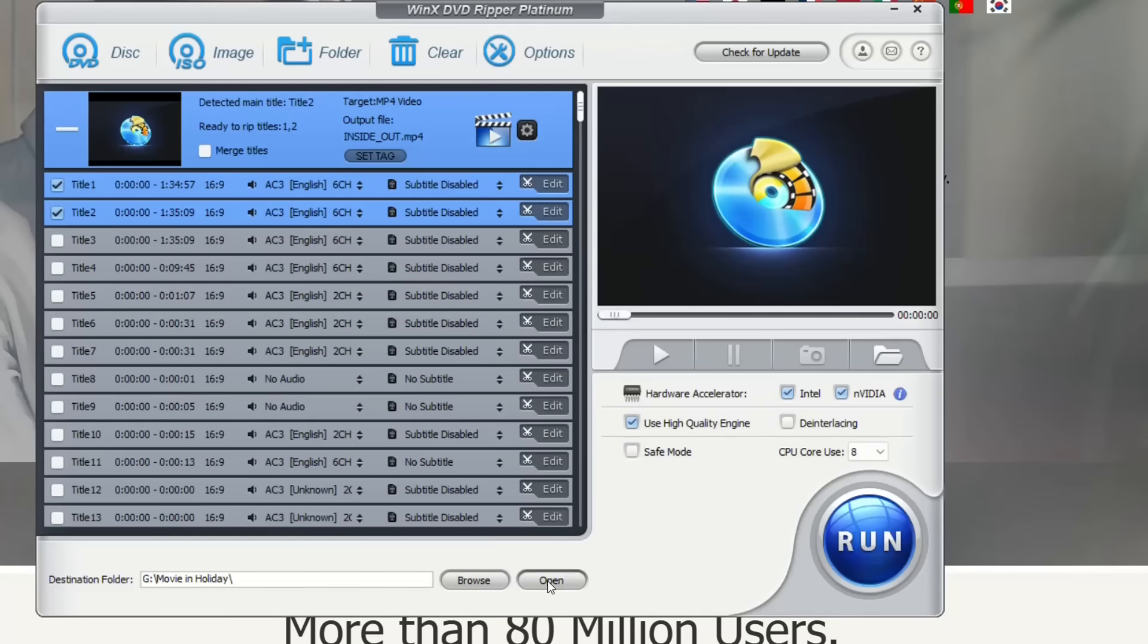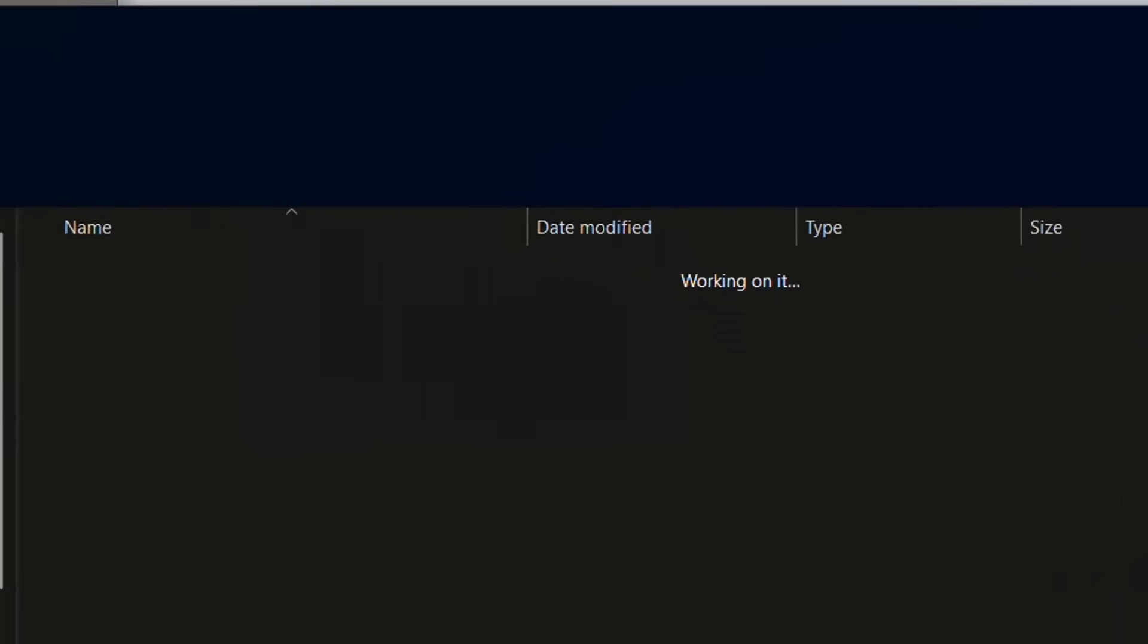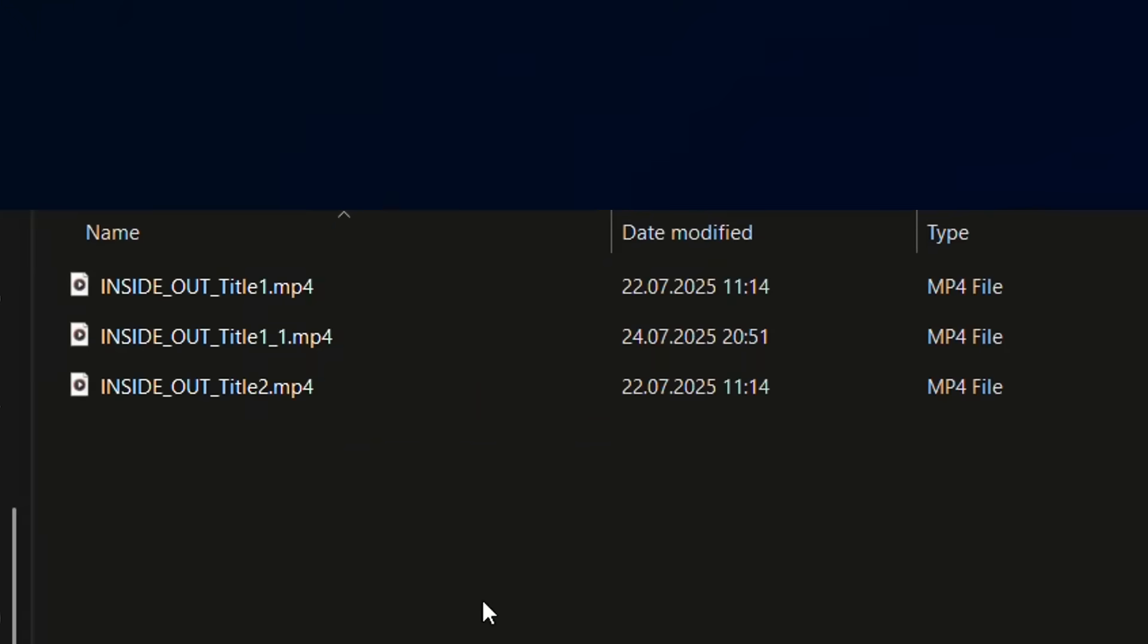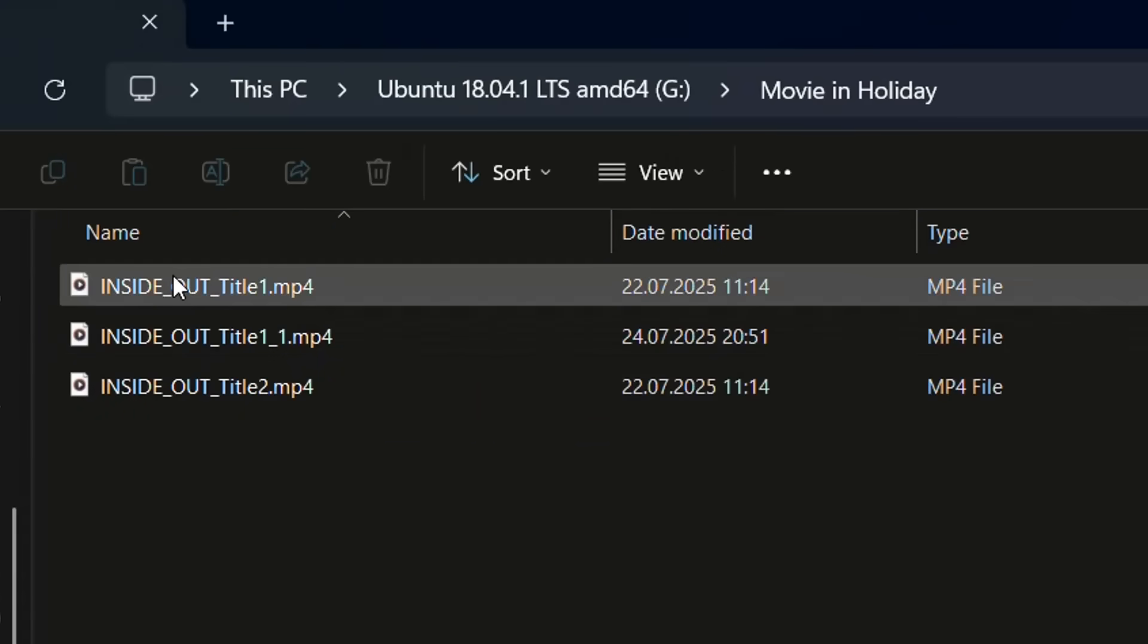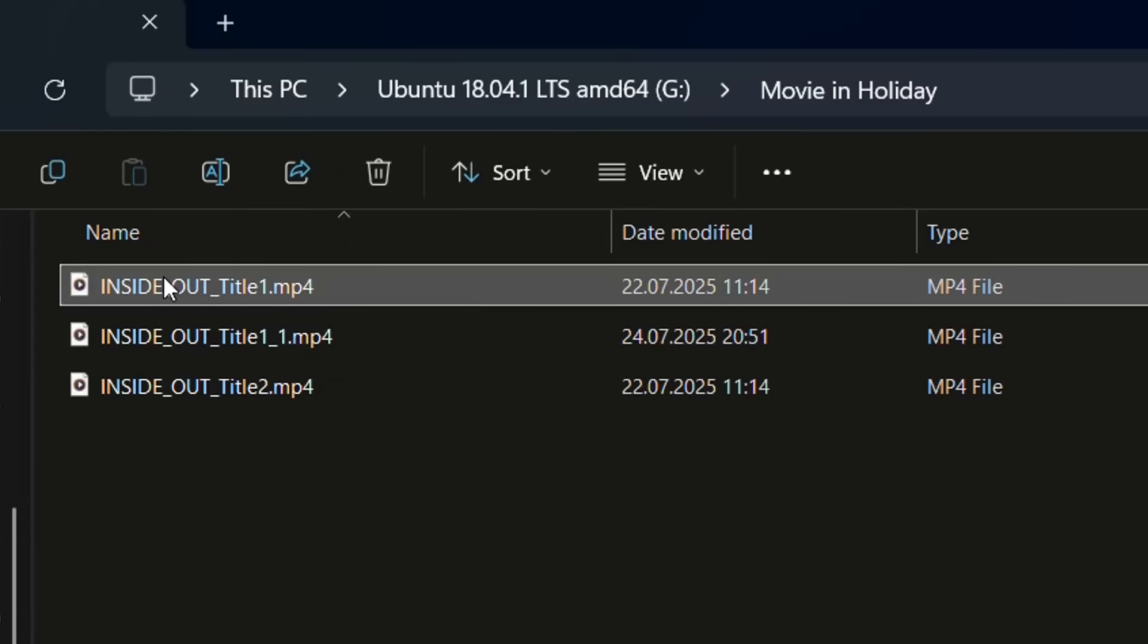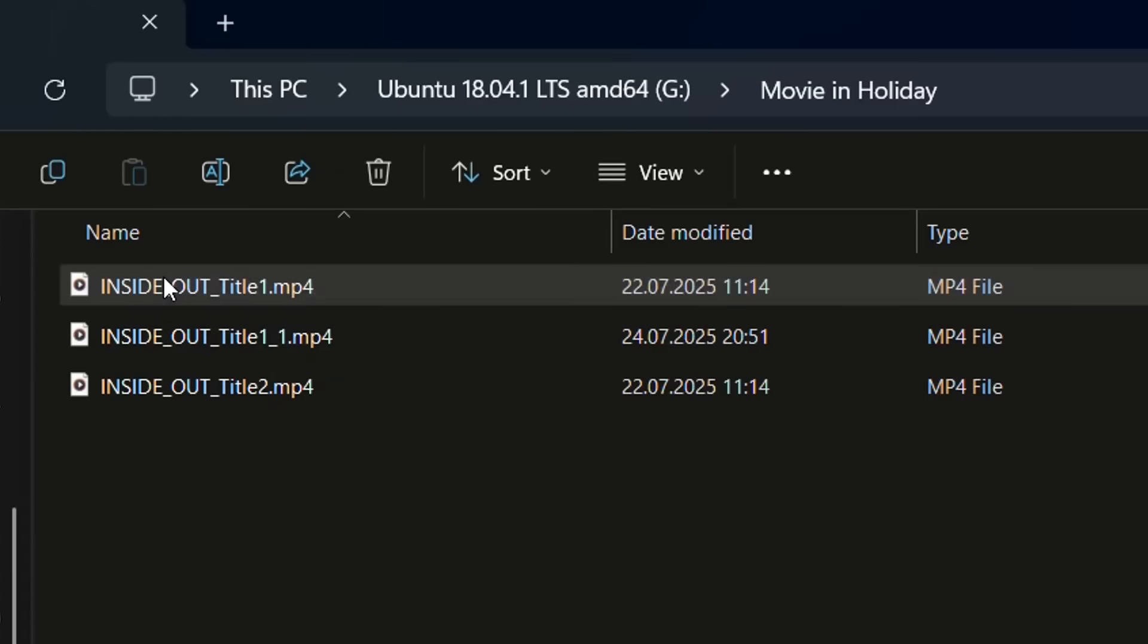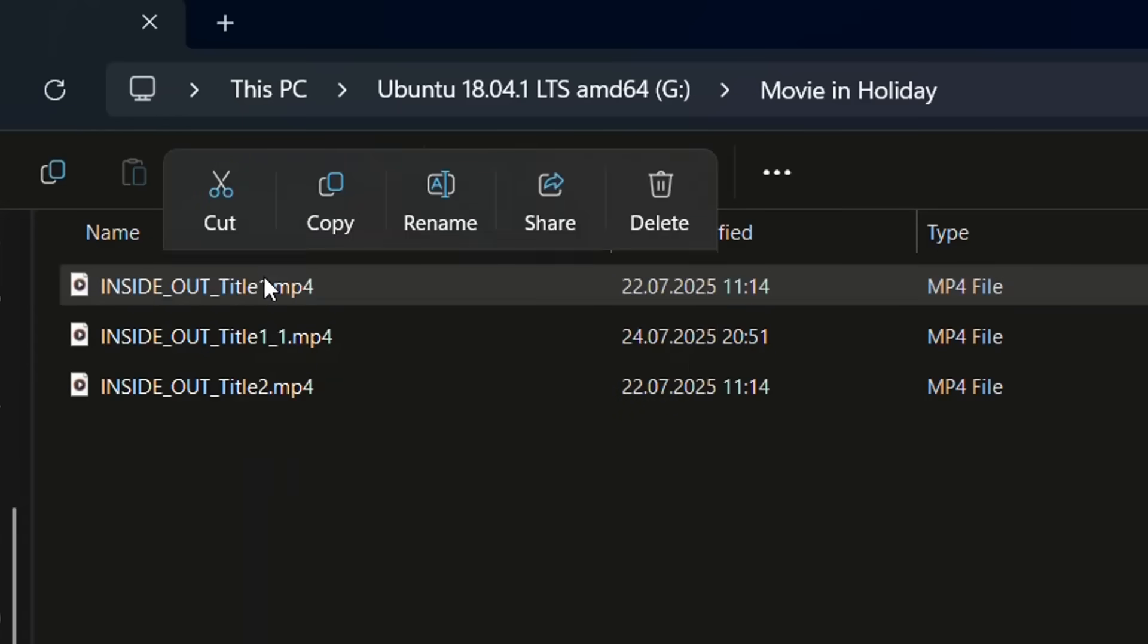Alright, let's go to the location and let's have a look at the video that we just ripped or we just converted. So here it is, this is the first video that I have just converted. I'm just going to open it by clicking Open and let's see the video.